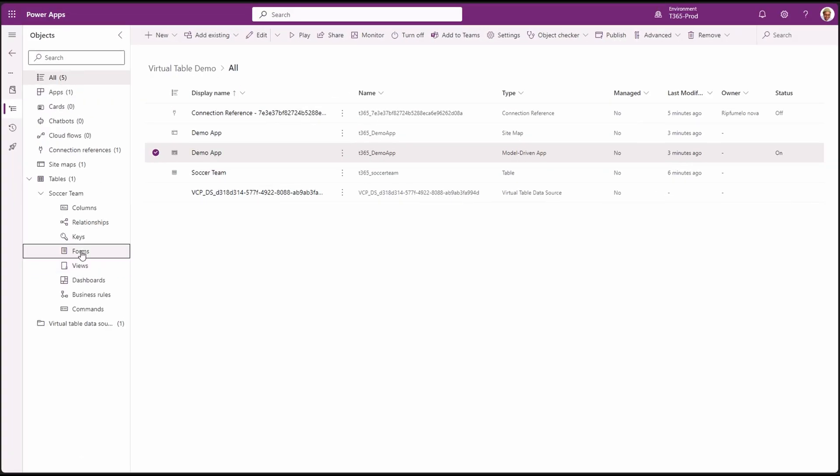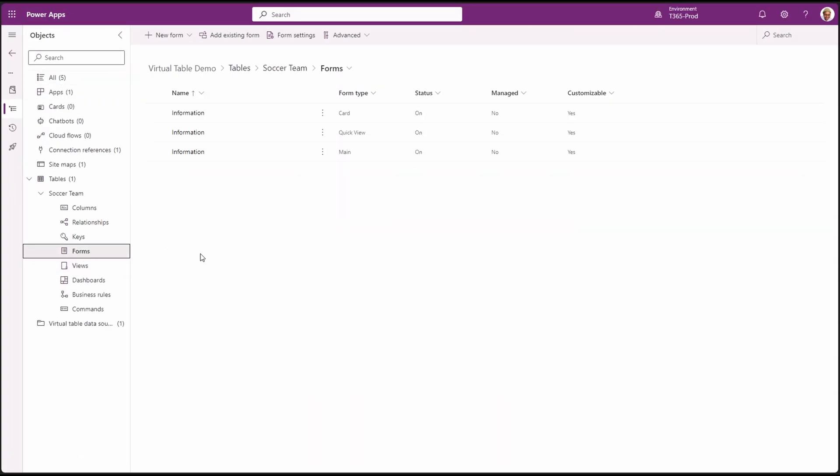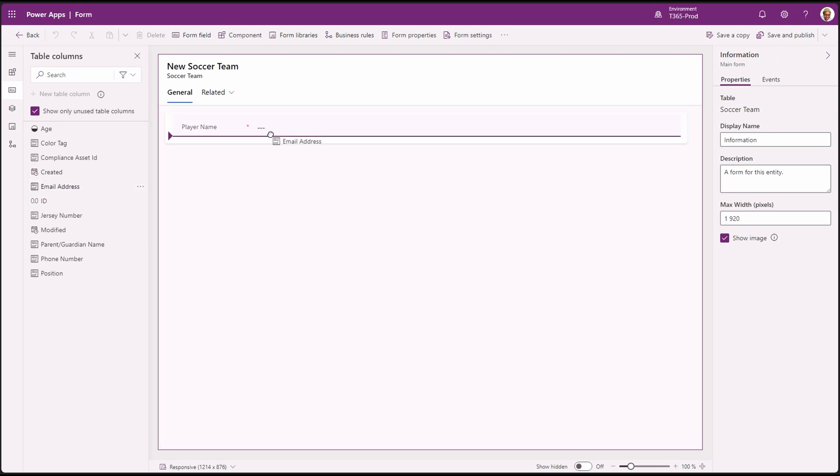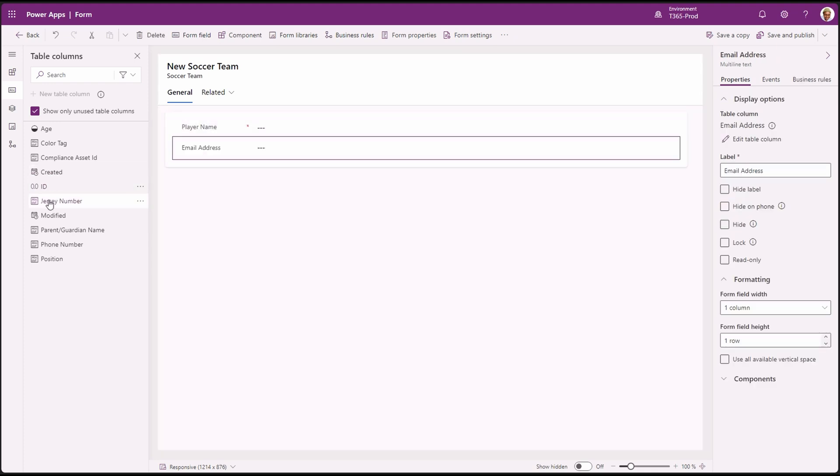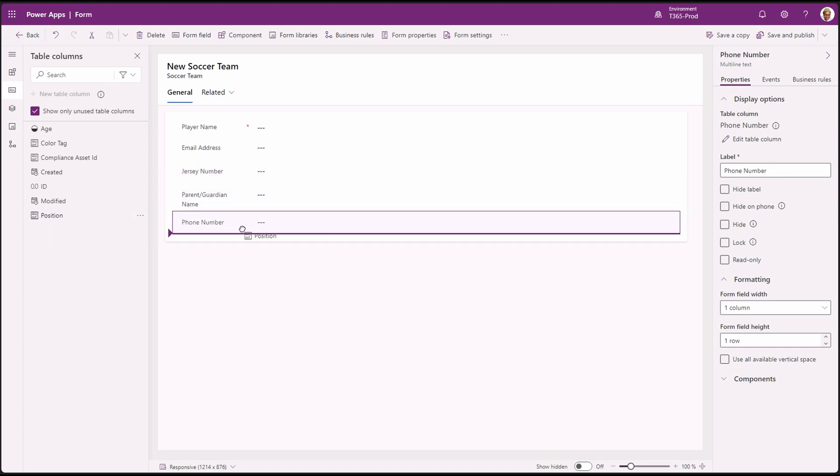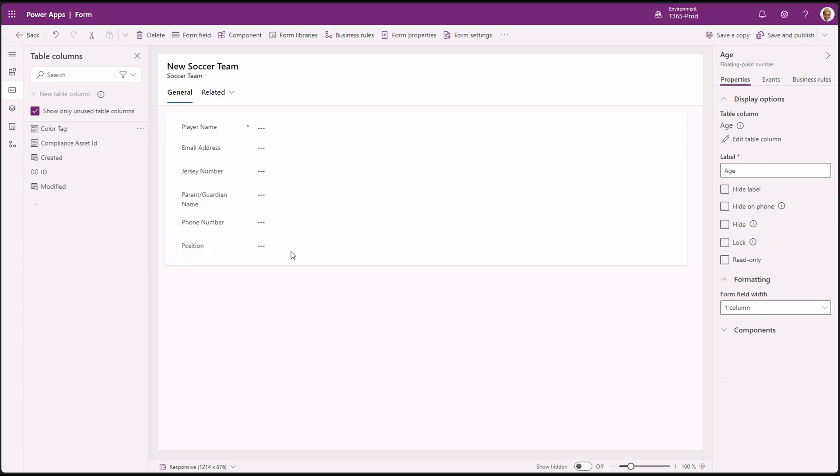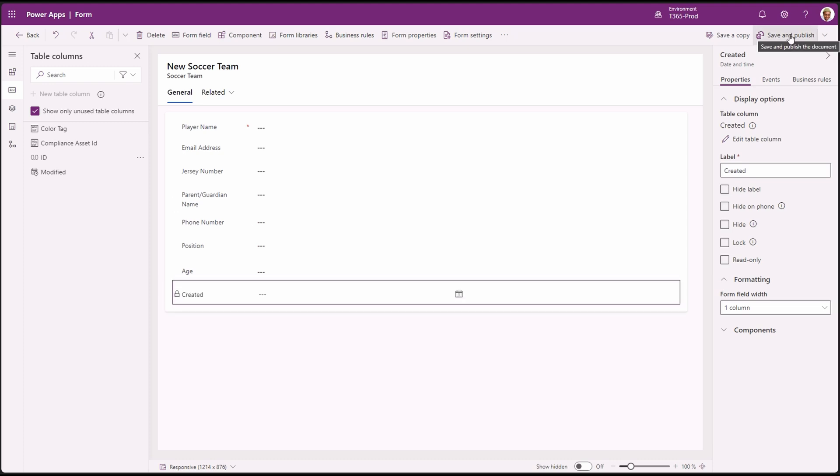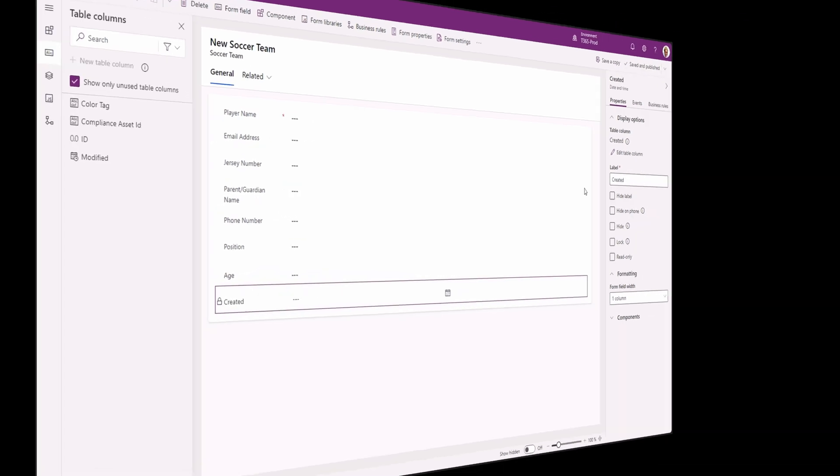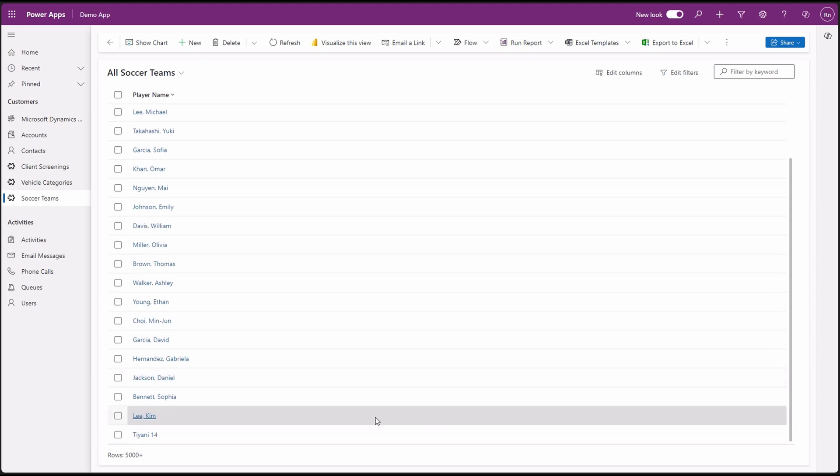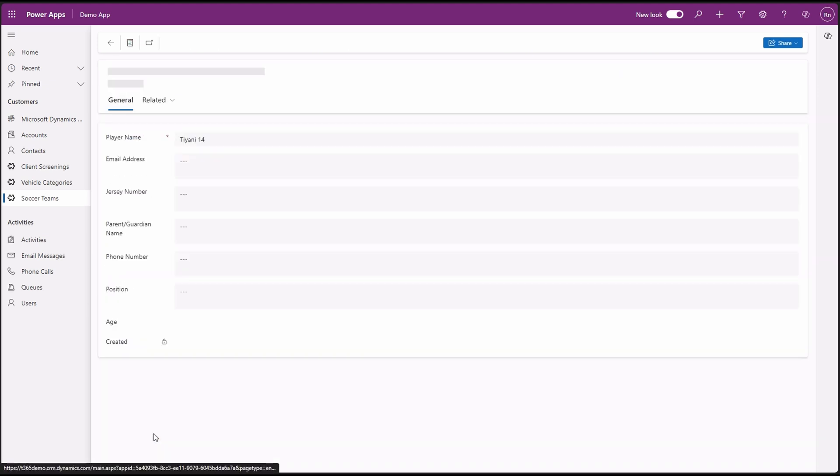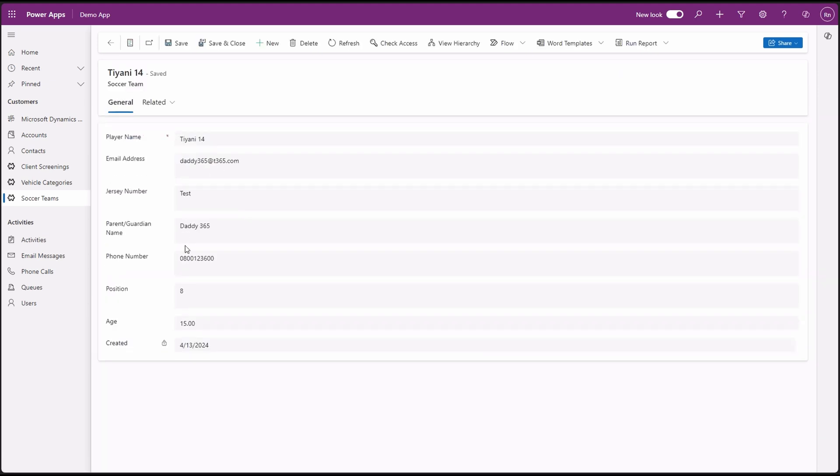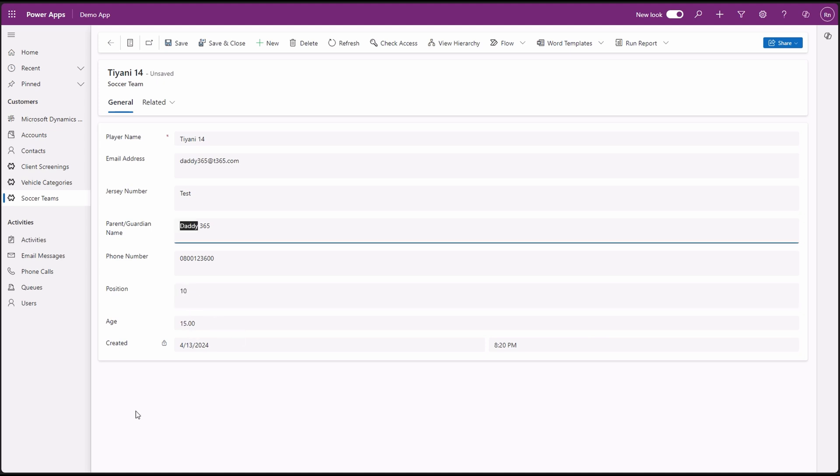I'm just going to add the other columns in our virtual table main form so we can see the data changes we've added to the other columns. We're just going to add all of them. Save and publish. Go back to our app to see the changes. Let's open the same record we updated in SharePoint. And as you can see, our data changes are there. We can make changes vice versa from either system.